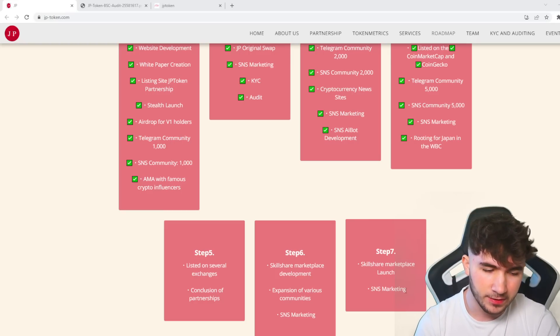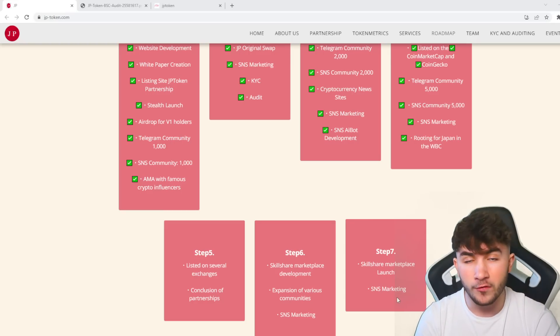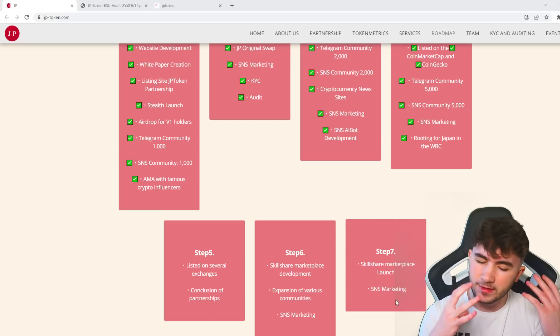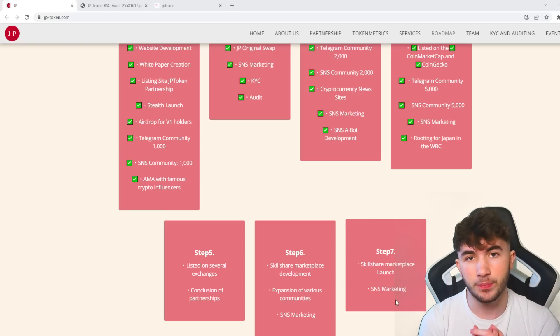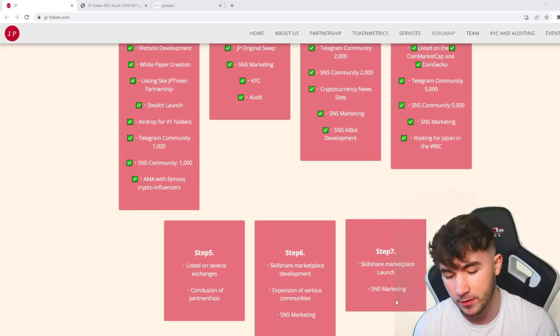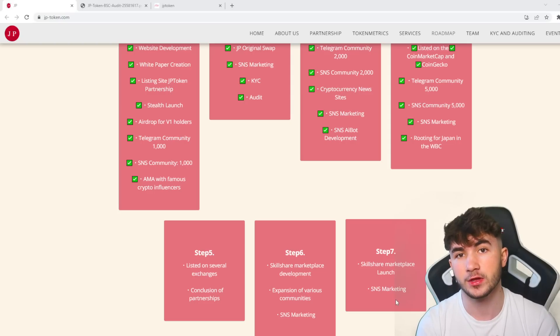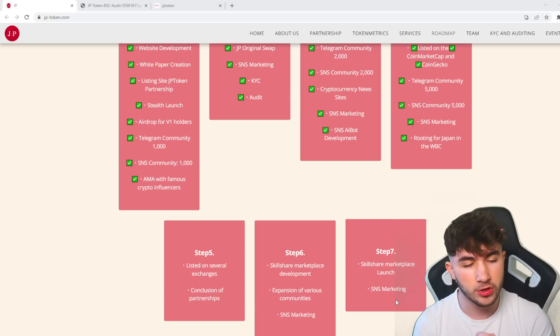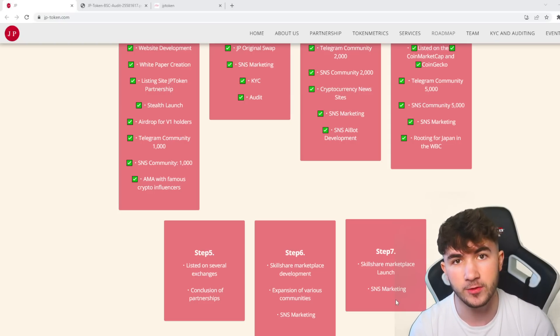Step 7, you can see skillshare marketplace launch and SNS marketing. Remember guys, this is just me showing you the projects that I like. Please always invest at risk and do your research.